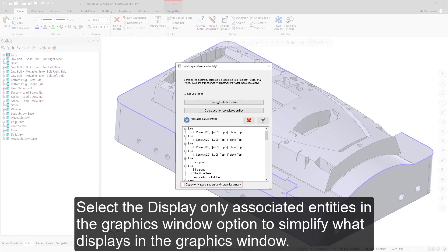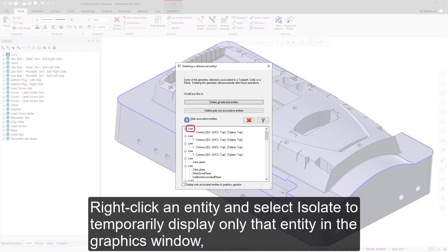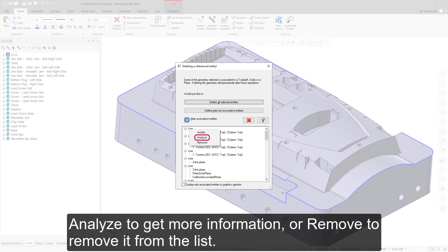Select the Display Only Associated Entities in the graphics window option to simplify what displays in the graphics window. Right-click an entity and select isolate to temporarily display only that entity in the graphics window, Analyze to get more information, or remove to remove it from the list.